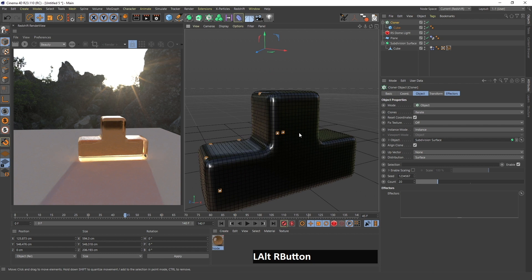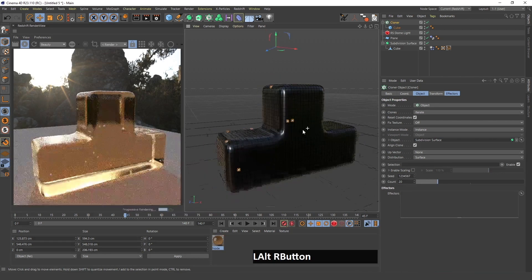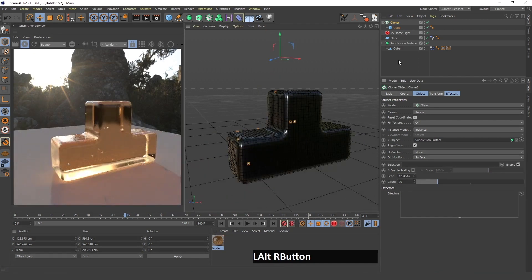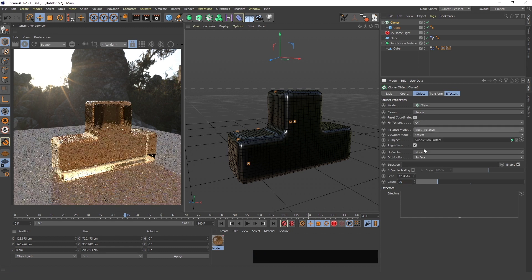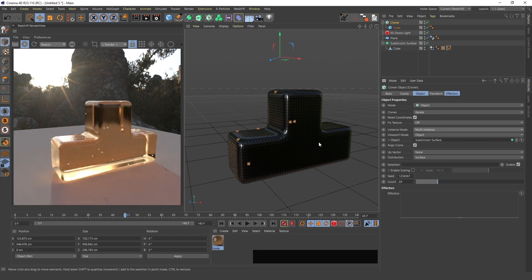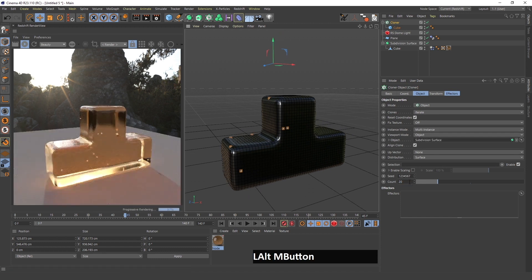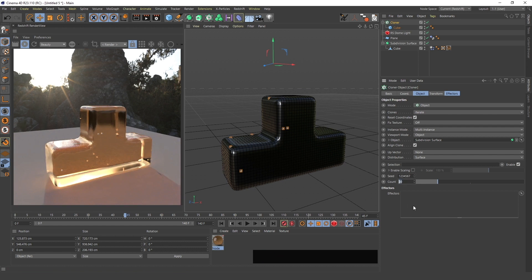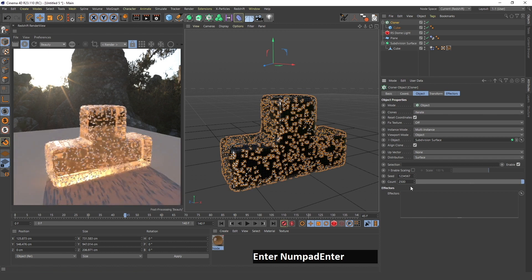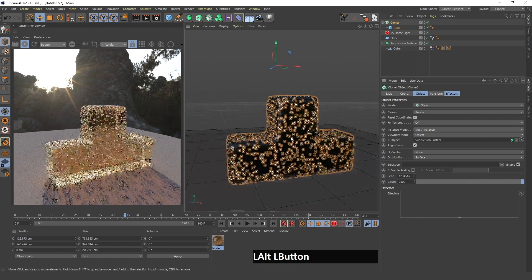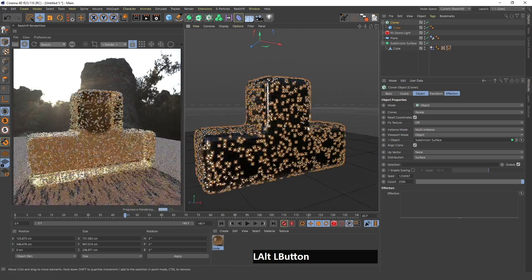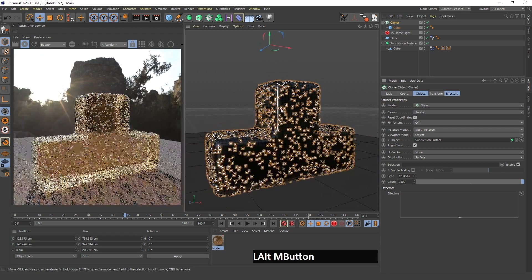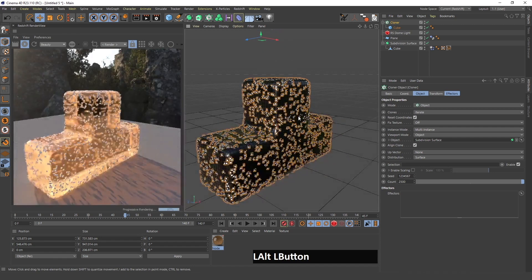Change this to object and drag this subdivision surface in here. As you can see these small cubes already appear on the surface of this shape. I will change this to multi-instance so that your computer doesn't die, and change this count to something like 2,500.